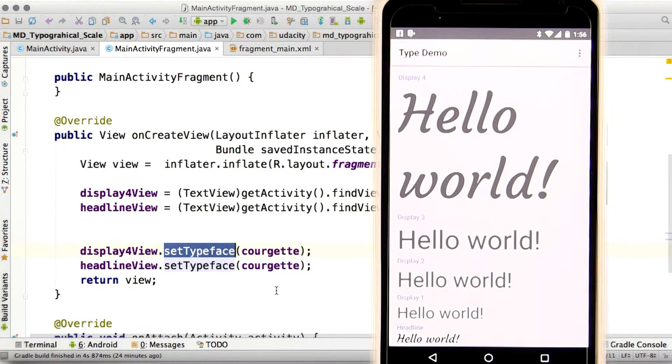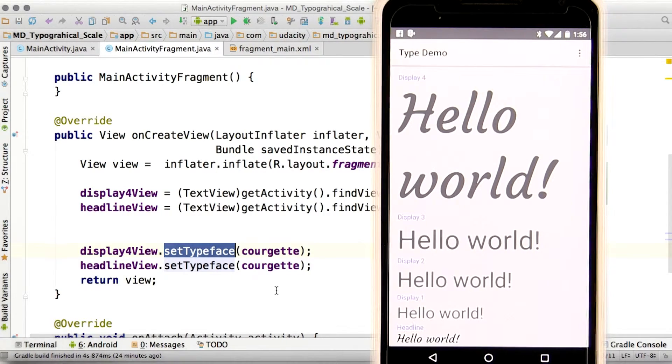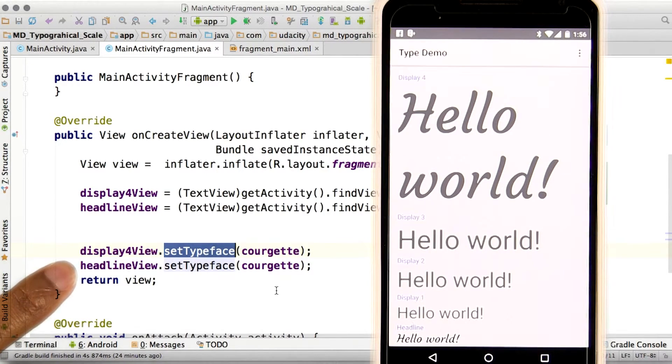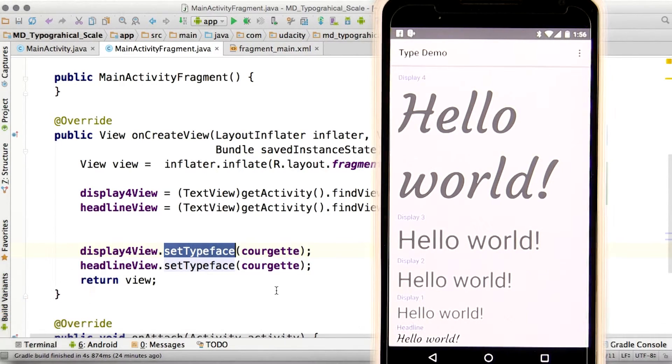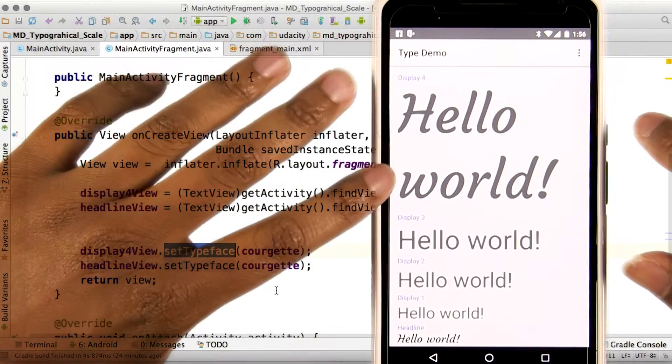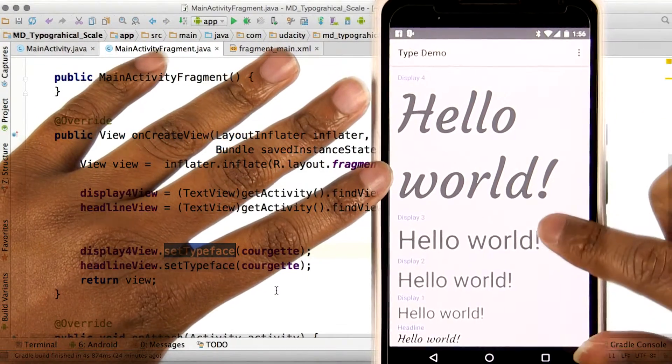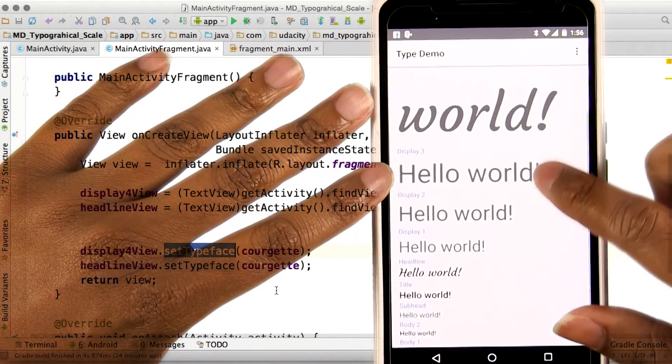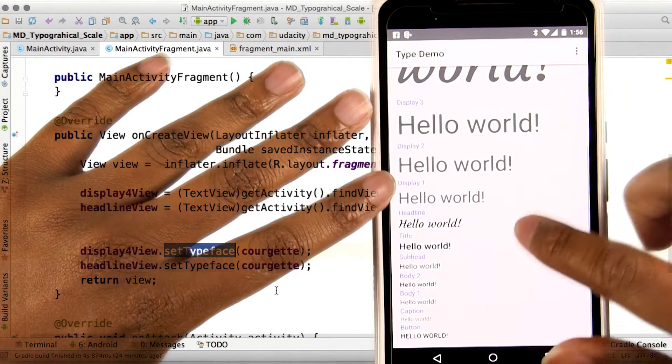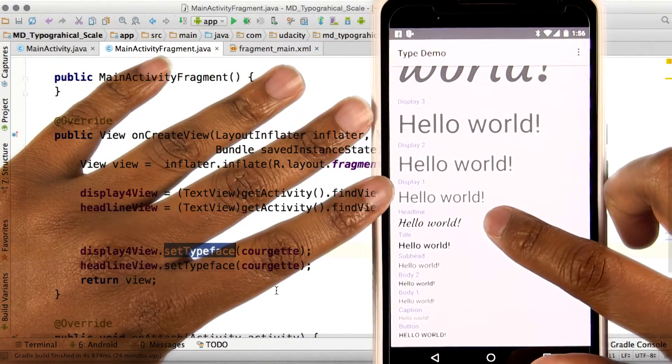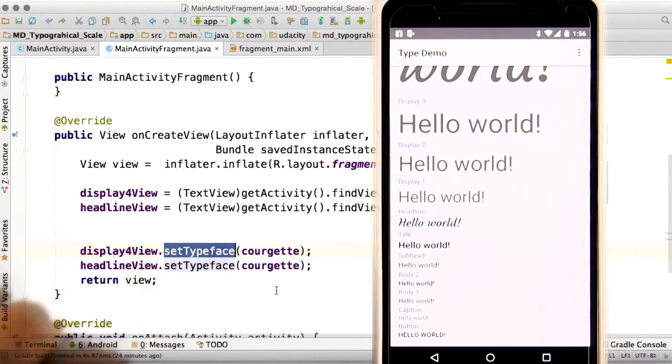So if we look at this on a device, we can see that our displayFor and our headline view have changed. So this is our displayFor here, and then if we scroll up a bit, right here is our headline.